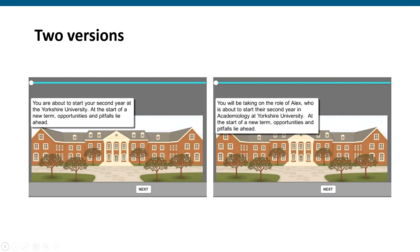Going back to this idea of distance, we created two different versions of the game with only a subtle difference. In the first version we asked players to play as themselves, but in the second one we asked them to take on the role of Alex, referring to Alex throughout the game, because we wanted to explore how this idea of distance might impact reflection.